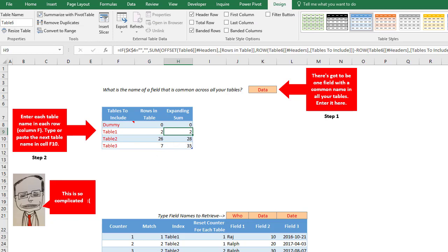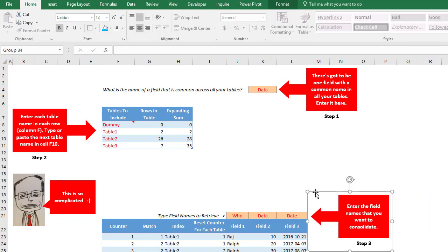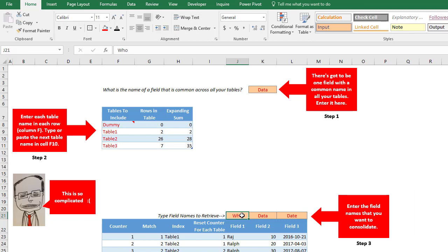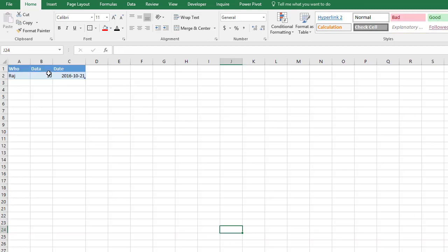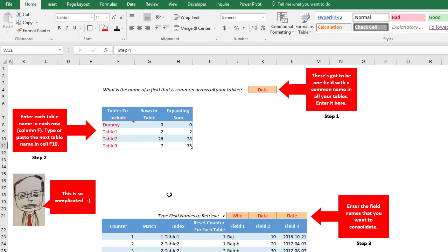These are formulas they will expand automatically and then it will pull in more data for you. So our next step is step number three and maybe you don't want all the fields. So over here you could just tell it the field names for the data that you want. So we're pulling in this case all three fields into our consolidated table here. Now as this guy is saying this is quite complicated. That is very true.